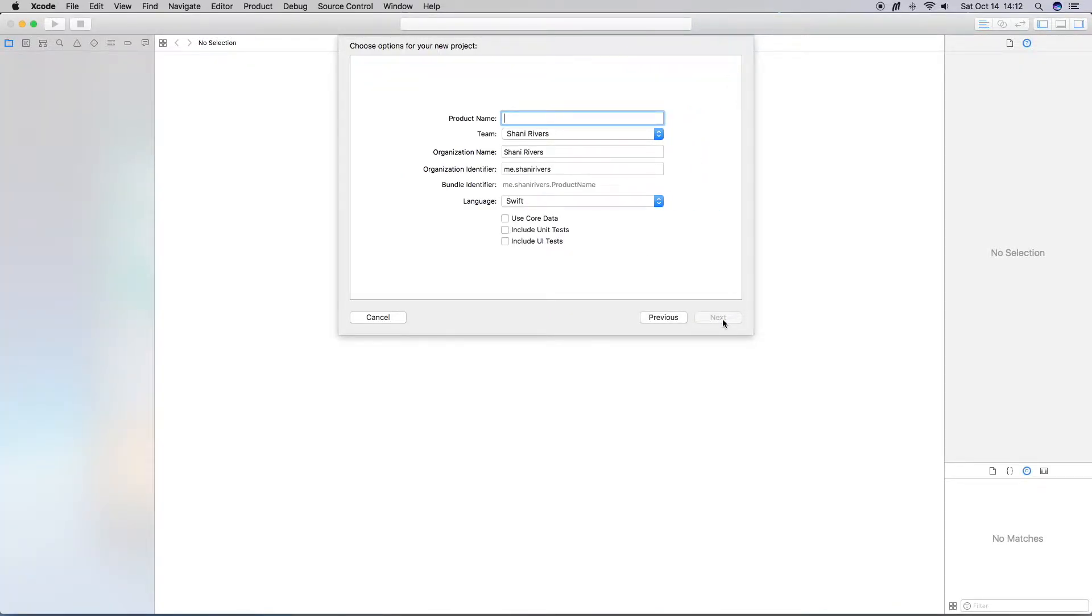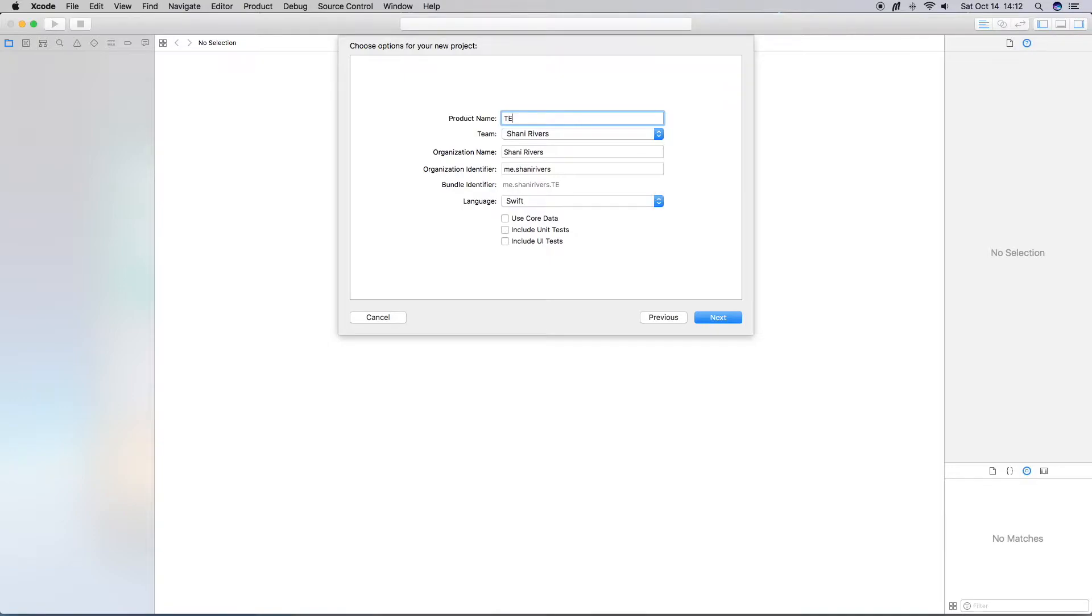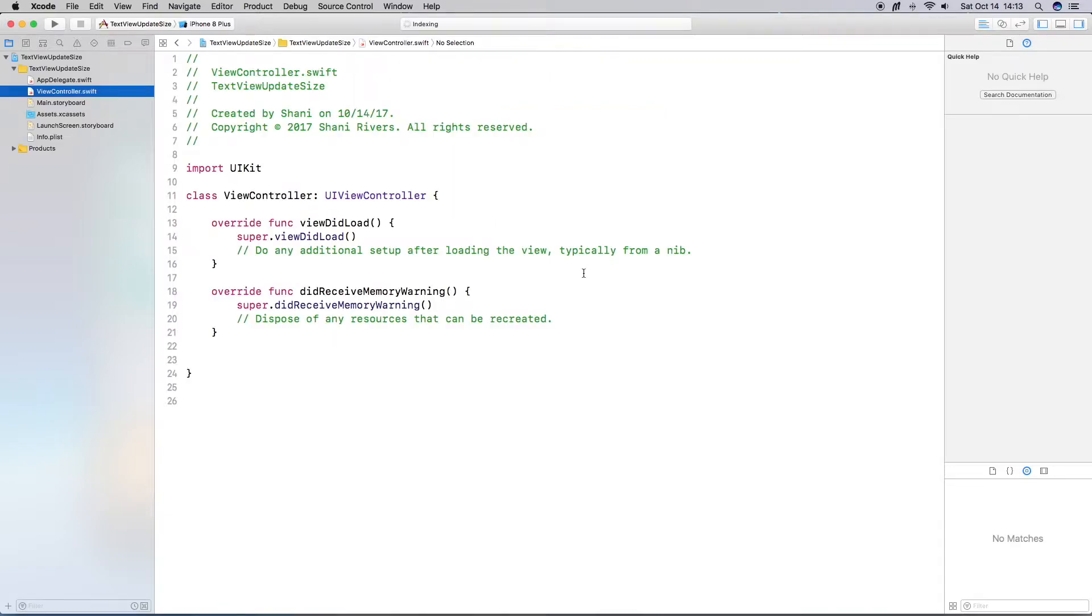So go ahead and start a new project, single view, enter a name for your project. I'm just going to do text view update size. You can add something a little bit more descriptive. Alright, so open up your main storyboard.